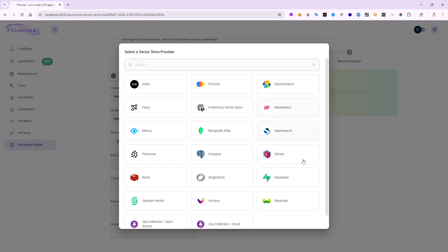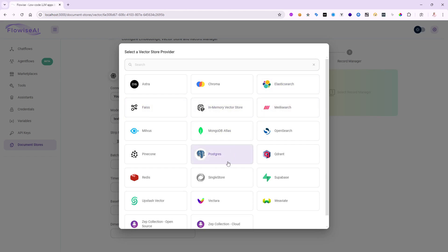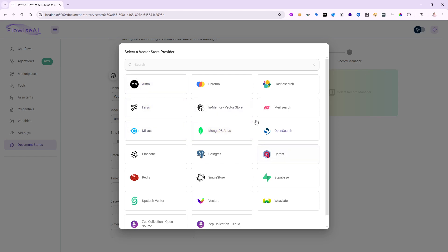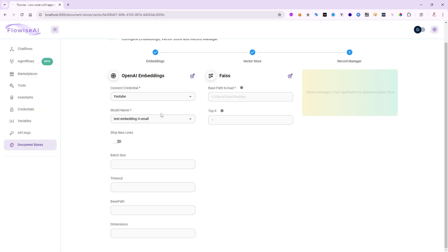Here are the vector store possibilities: Chroma DB, in-memory vector store, files (great for local testing), Elasticsearch, PostgreSQL, Pinecone (very famous — create a free account and get your API key), SingleStore, and Redis. Let's use something different from in-memory this time — let's use Files. I just need to tell it where to store the index, so I'll set the path to E:\files\test. It will put the index file containing all vectorization results there.